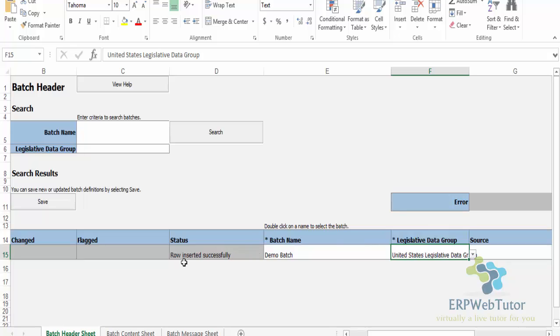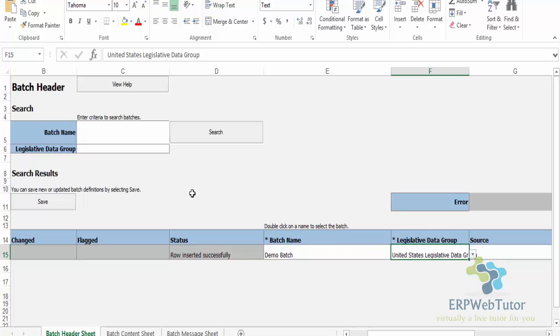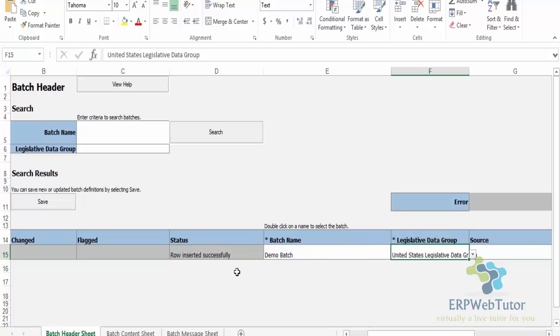Once the batch got created, you can see that there are some tricky aspects of it which are not very clear, and that's the reason we decided to create this video to help a lot of users. You can see that once the batch gets created, there's information that says double click on a name to select the batch. Now you can have multiple batches created, but at any given point of time you can only upload elements for one particular batch.